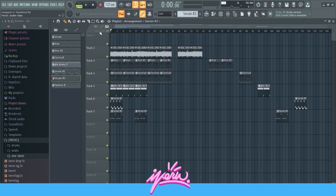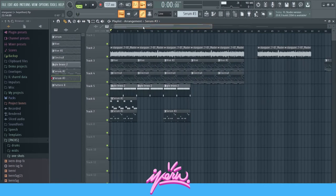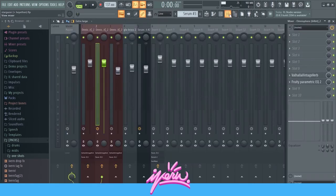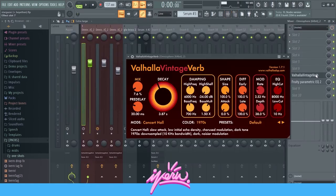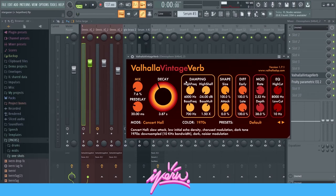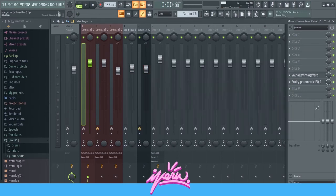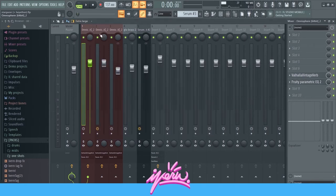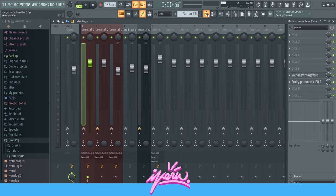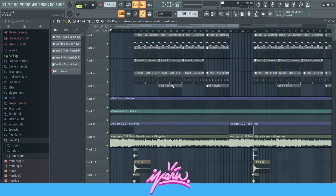That's pretty much it for the loop. For mixing, I didn't really add anything. I just added a Valhalla vintage verb, some reverb and some EQ to cut out the lows on every single sound. So it's nothing special, just the same on every layer. But now let's move on to the drums.